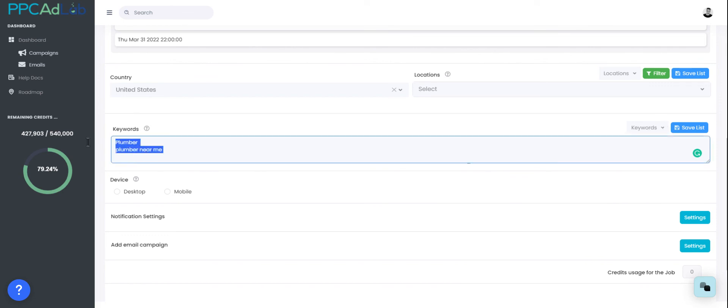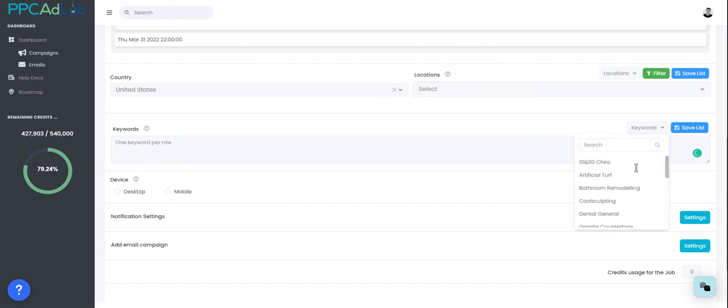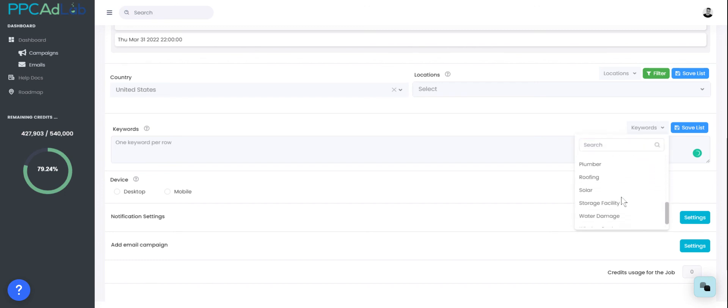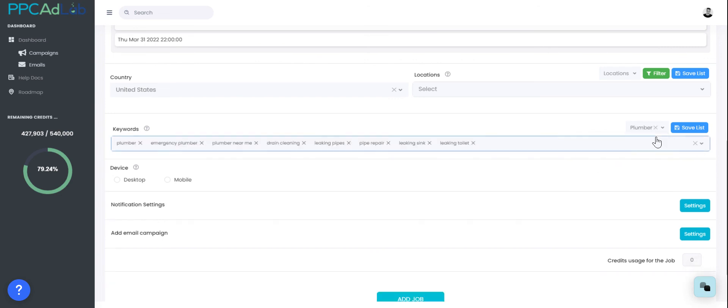Here's some that I've created already. If I go to my keyword list, I can see I've got some keywords in here that I've saved previously. If I come in and select my plumber list, it'll automatically input those keywords for me. I can then remove or add as I please.